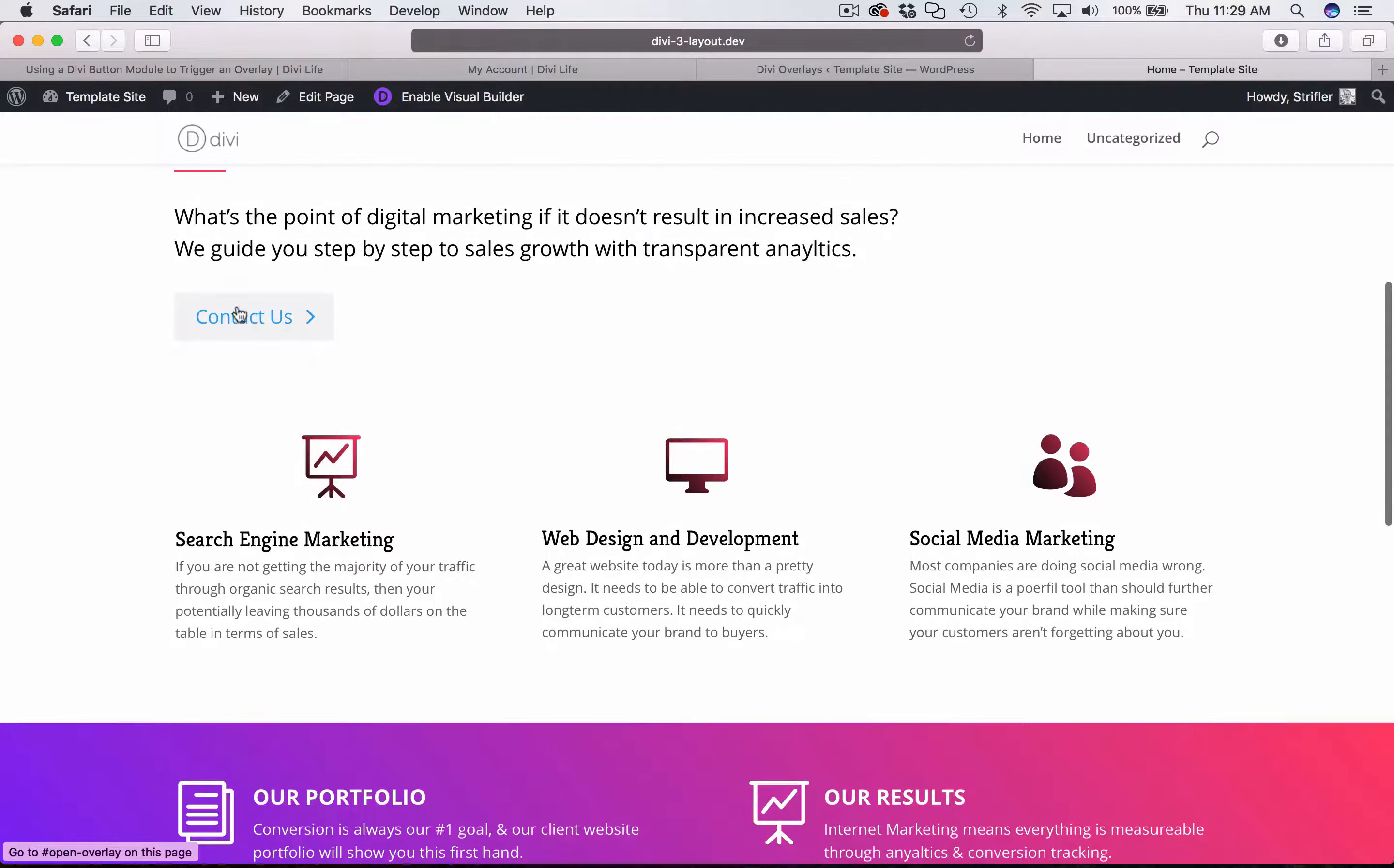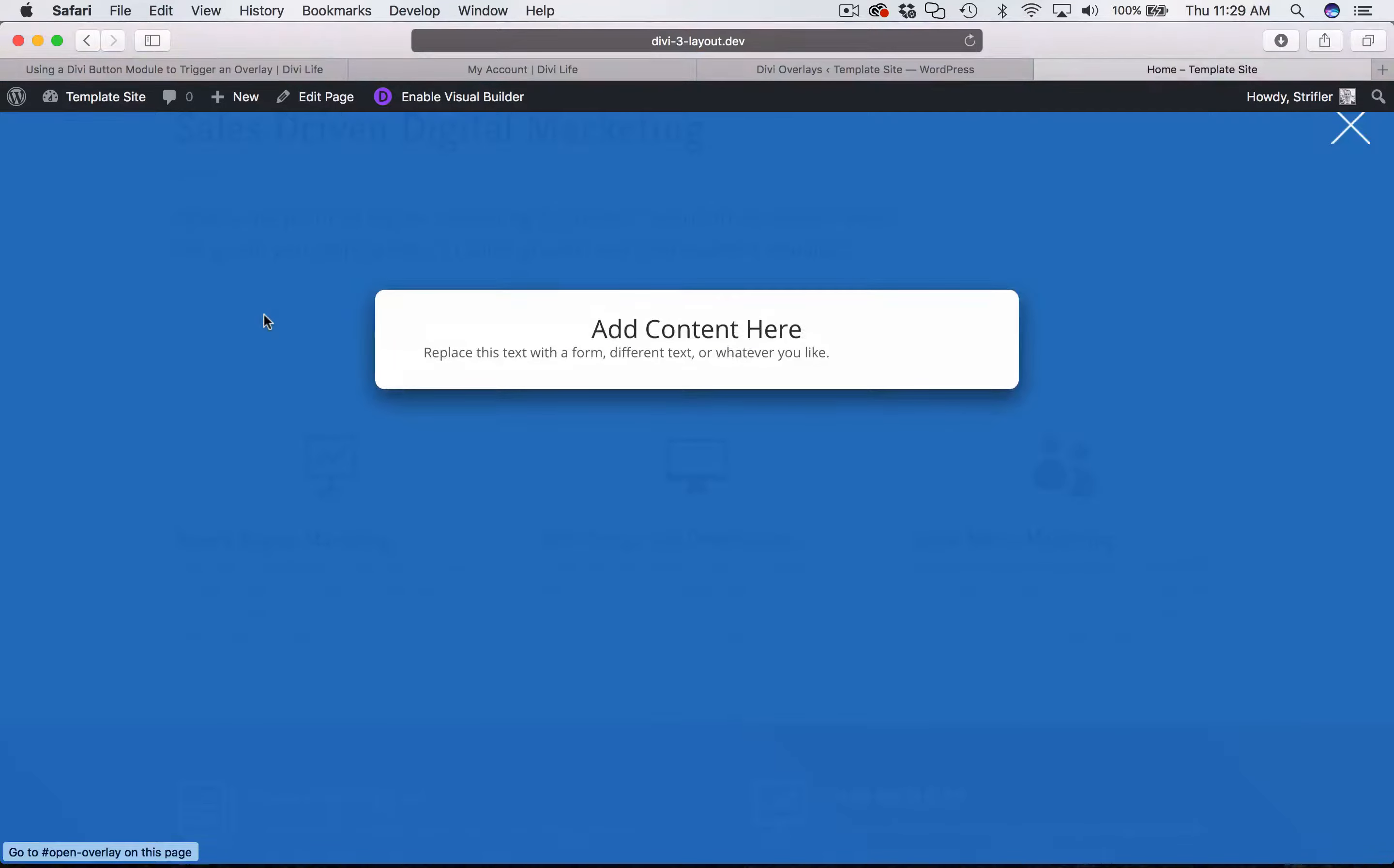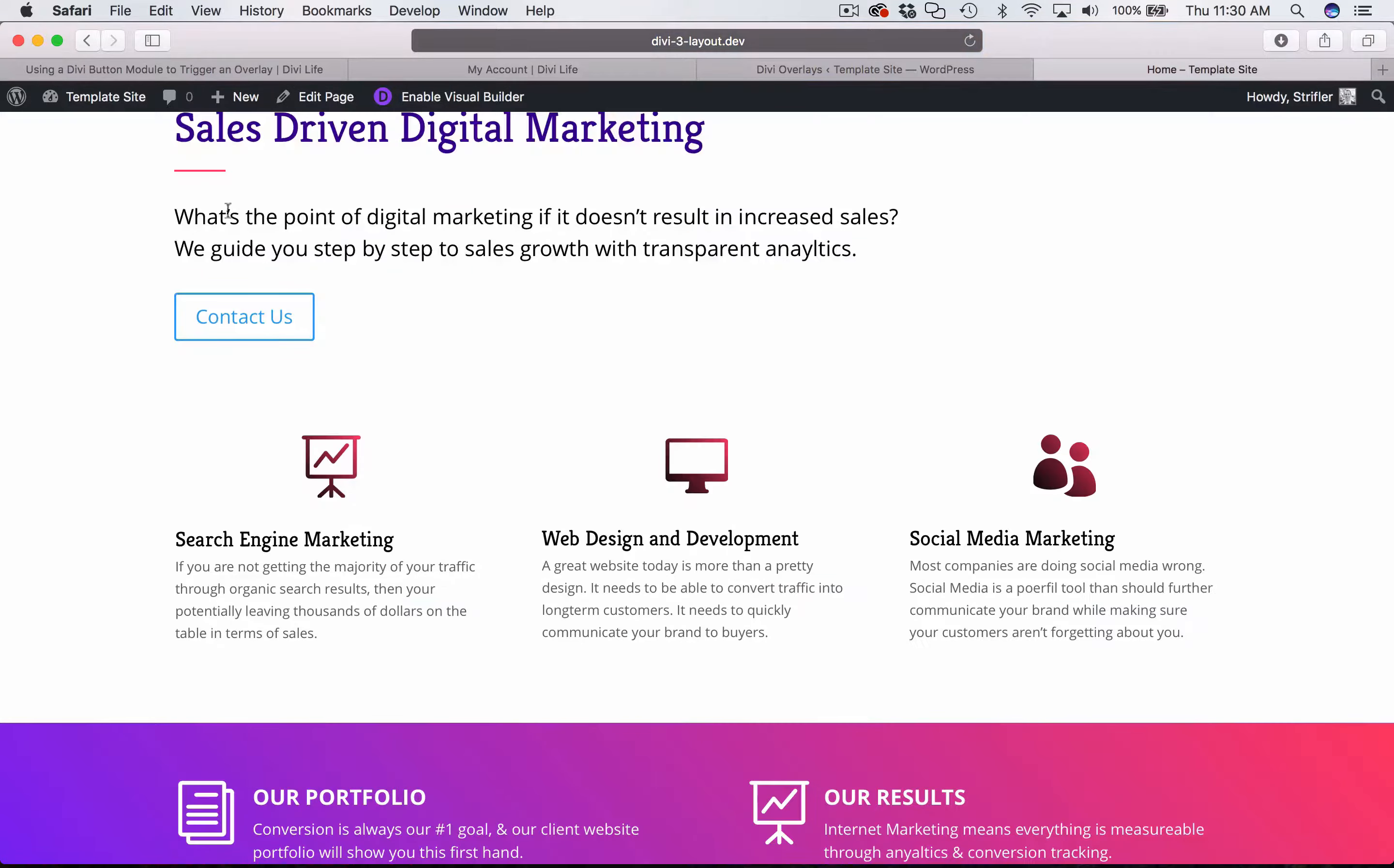You can see here, there's the button that I added. And when you click this, it triggers the overlay, just like that.